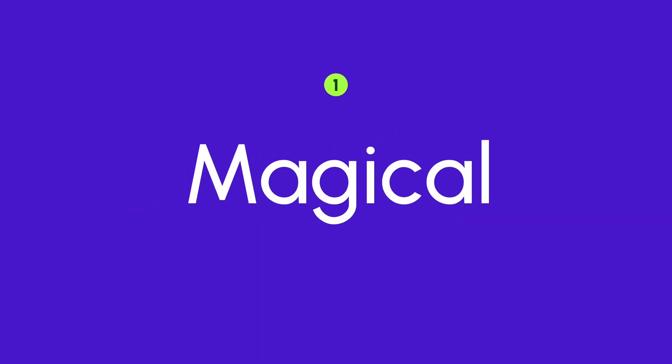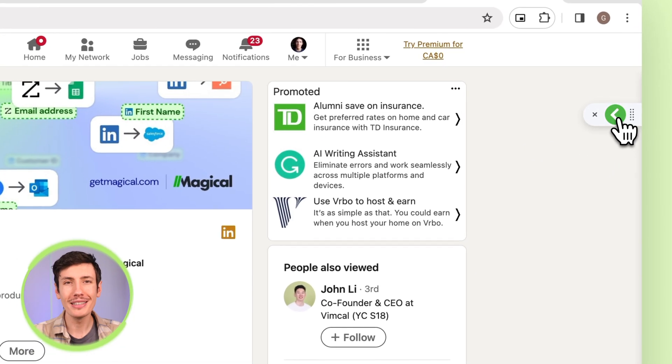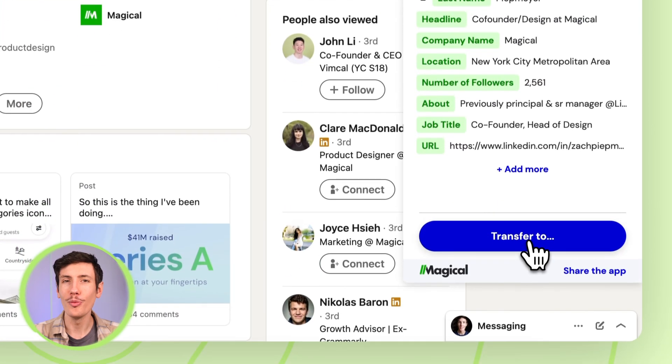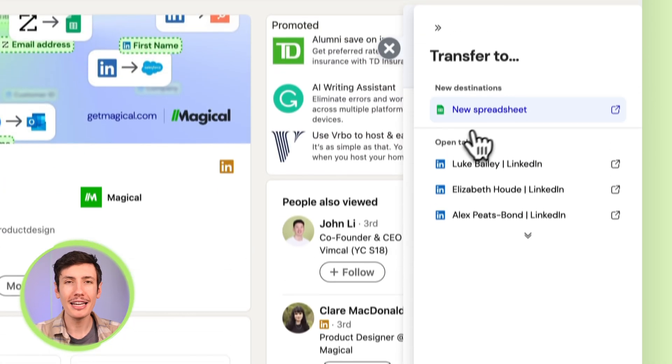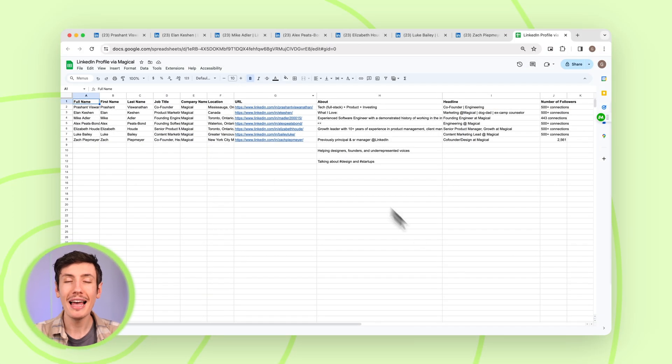The first tip is to fill out Google Sheets with one click using Magical. Magical is a free Chrome extension that can scrape data from your open tabs. You can export all of that data straight into a Google Sheet for easy viewing, and it's absolutely free. No more copying and pasting or repetitive busy work — it just works like magic.